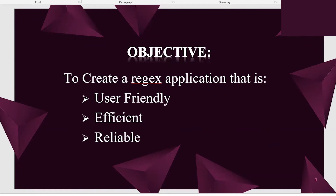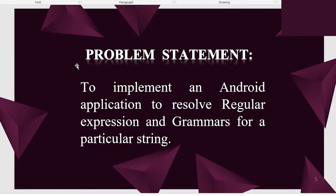Our objective for creating such a program is to make sure it is user friendly, efficient, and very much reliable. The problem statement we would like to solve is to implement an Android application to resolve regular expressions and grammars for a particular string.